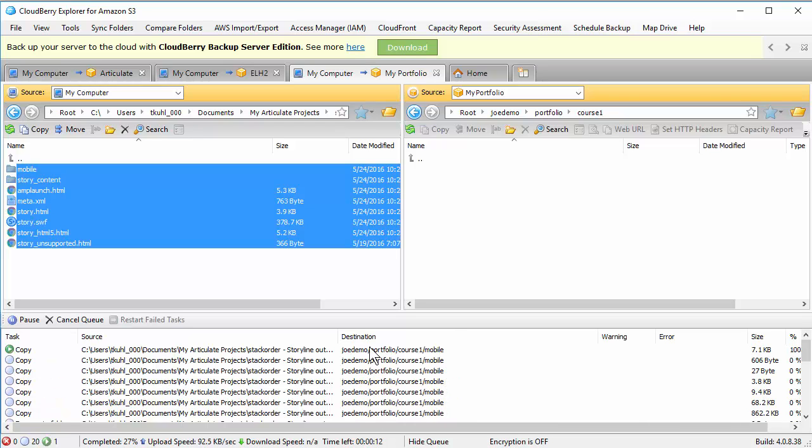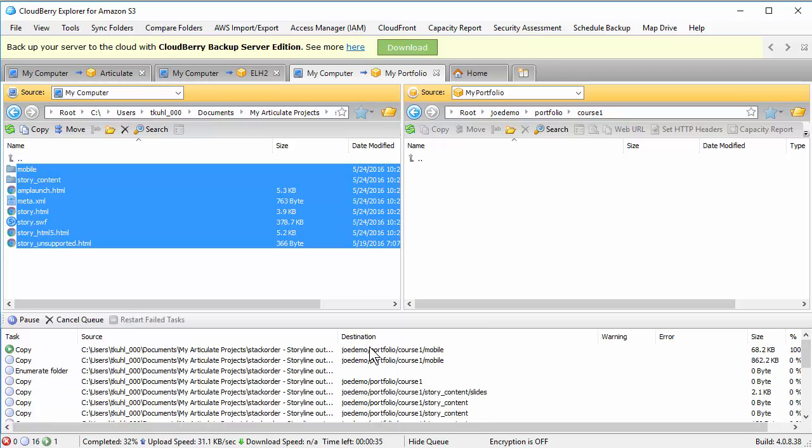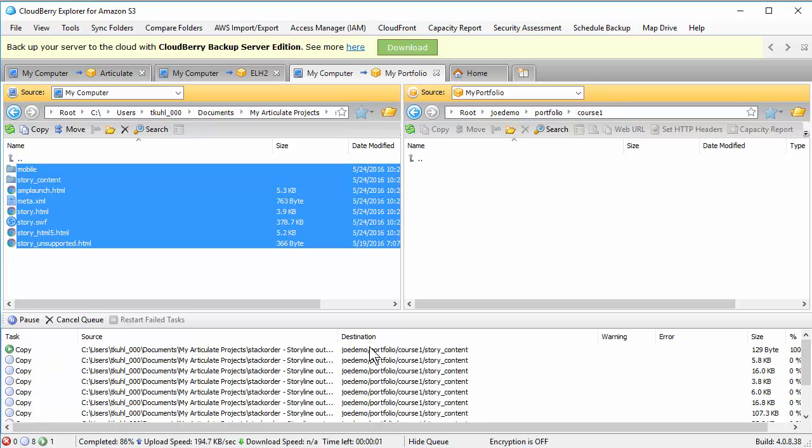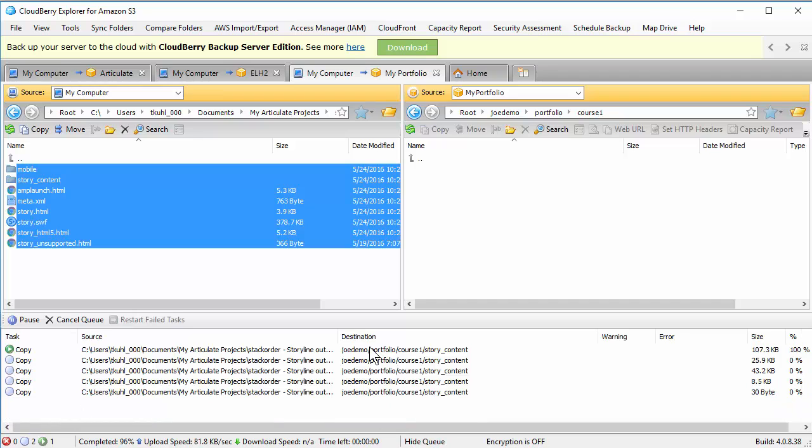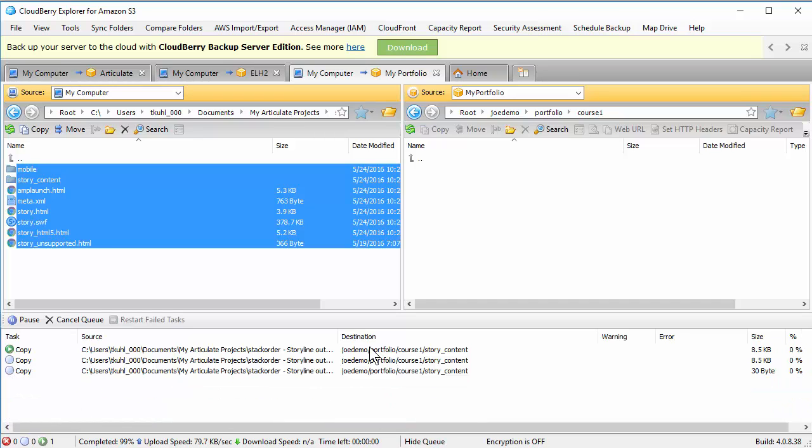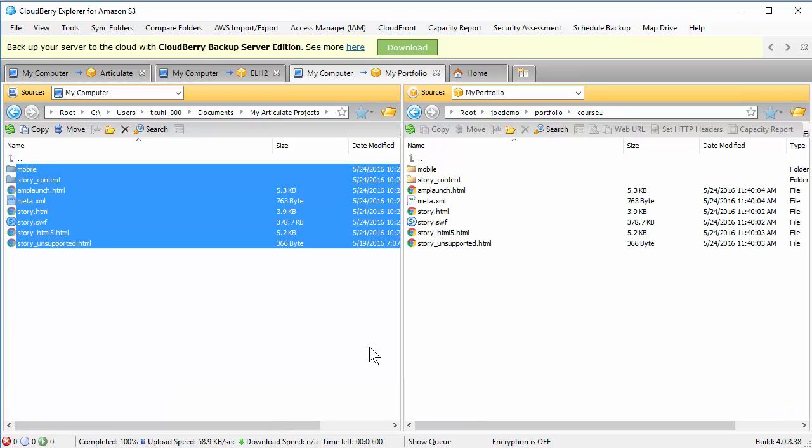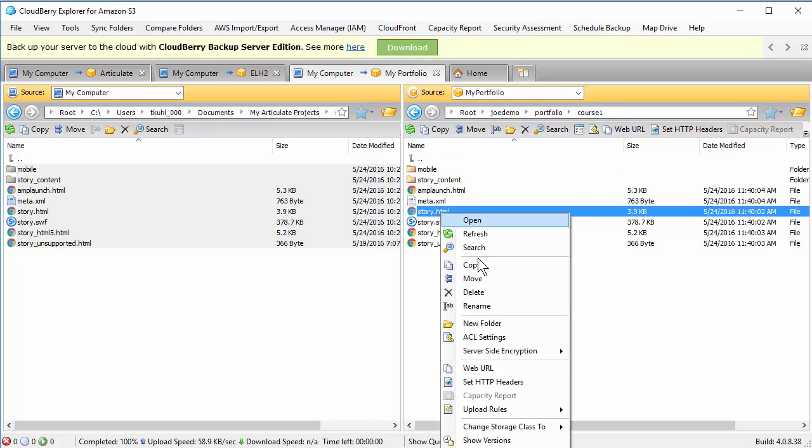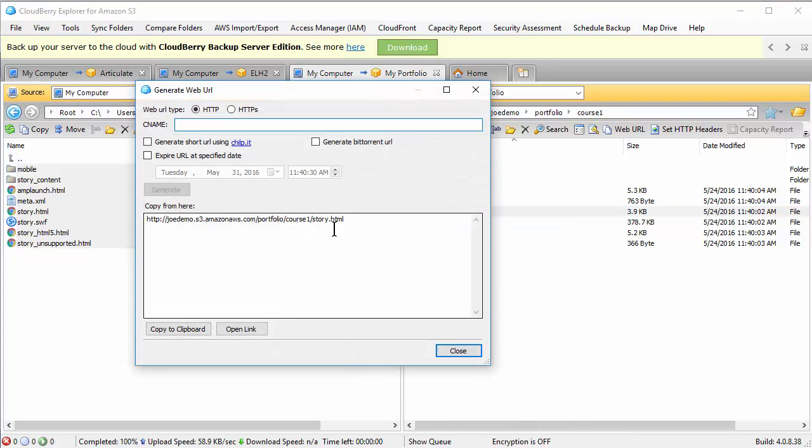Now I didn't set any permissions on this. So what's going to happen when we try to access this or share the link is you're going to get an access denied. So we're going to see how we fix that. So I've got my files up here. You can see everything's done. I'm going to select my story.html file. You see this web URL or you can right click and you see web URL. That'll give you a link. So we're going to copy the link here.